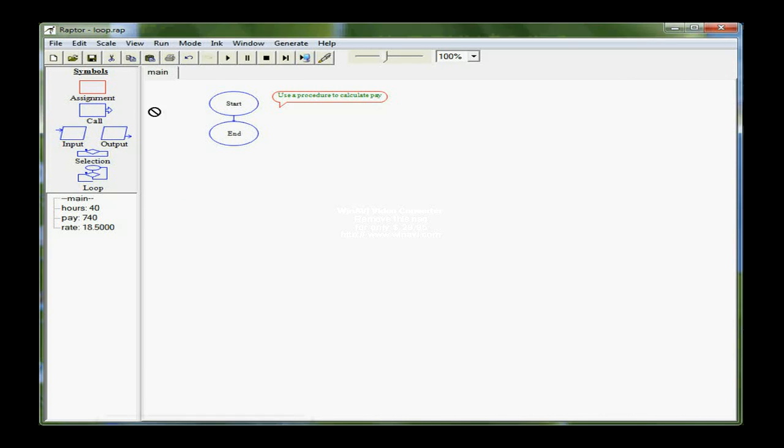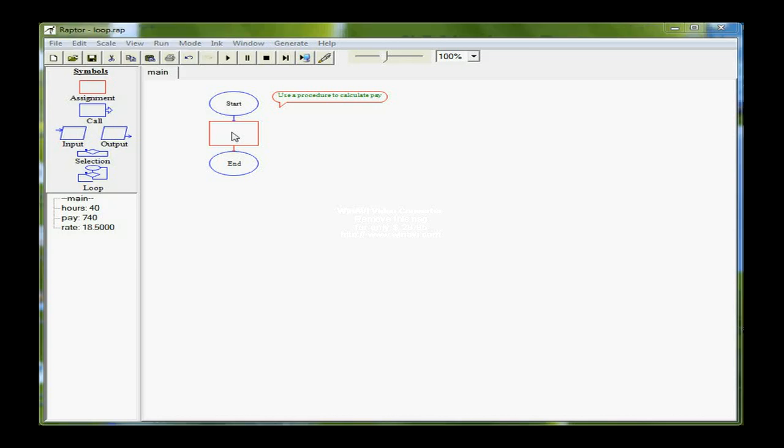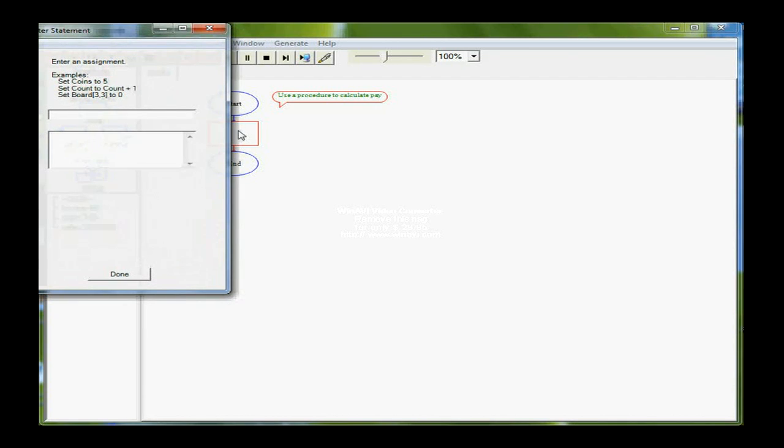So the first thing I want to do is to establish a variable for pay. I've used an assignment box, and I'm going to set pay equal to zero to initialize it.